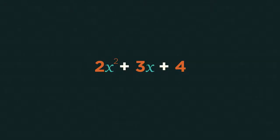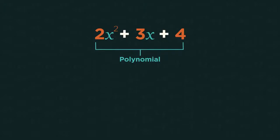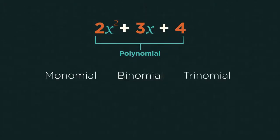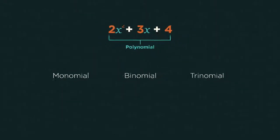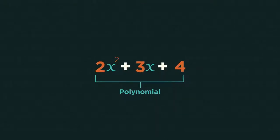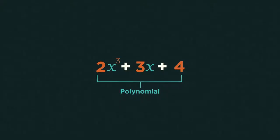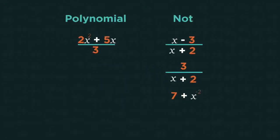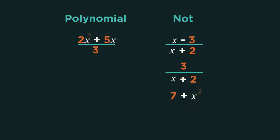We also need to know what the word polynomial means and the different types of polynomials. A polynomial can have constants, variables, coefficients, and exponents that are zero or higher. Polynomials can never be divided by a variable.